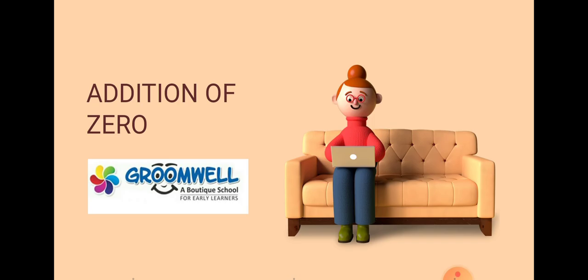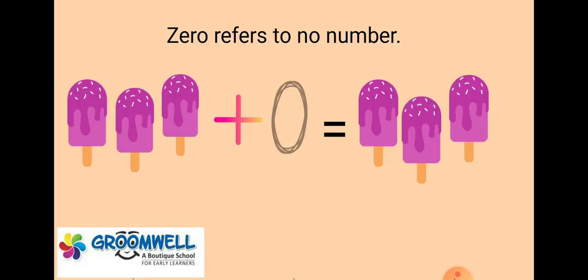Now, addition of zero. Zero refers to no number. As you can see in the slide, how many ice creams are there? See, let's count. One, two, three.